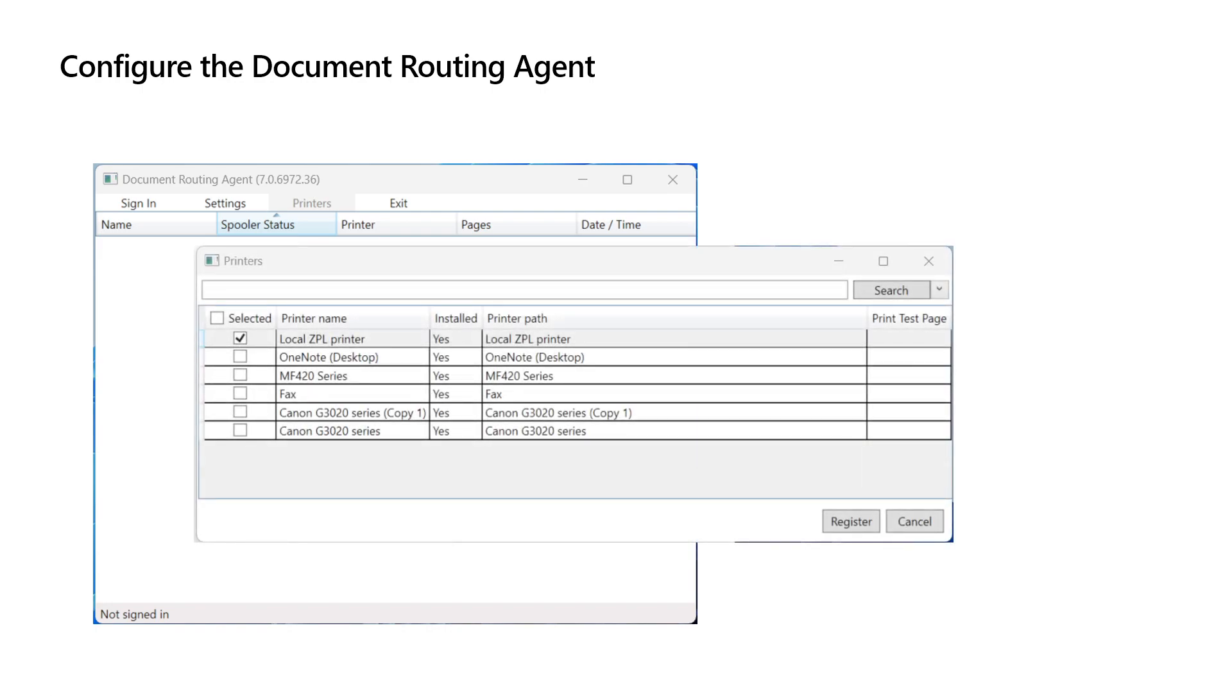Once you sign in, we will have to specify the printers that will be used by the Document Routing Agent. In this demonstration we're going to use the Virtual ZPL Printer that we just defined. Click here, Printers, then select the printer, and after that click Register.